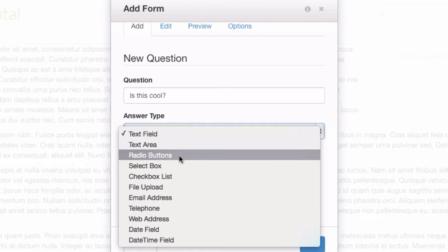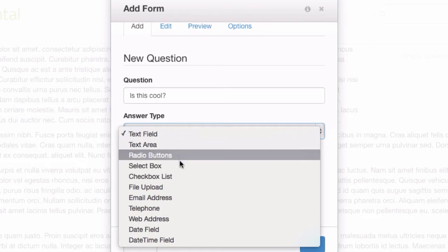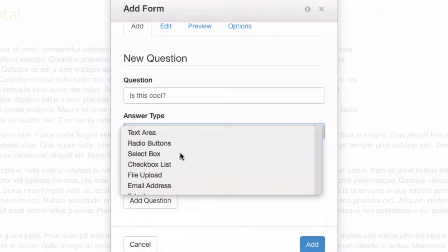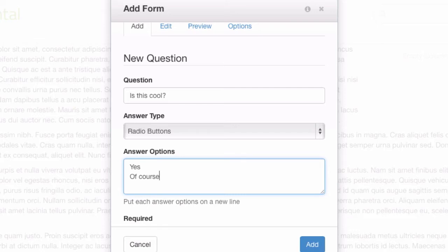Radio buttons is choose one. Select box is choose one, but in a dropdown. So, let's start with radio buttons here. Yes, of course, indeed.